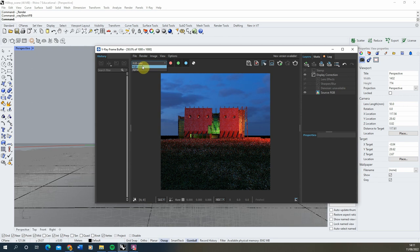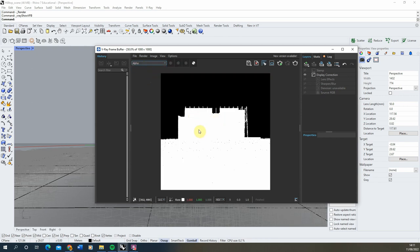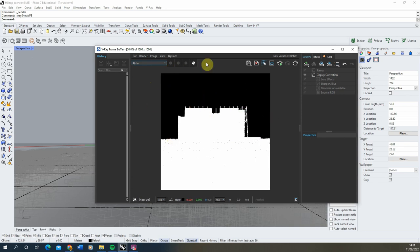If we drop down there, we've got the RGB colour which is just our rendered image, and the alpha which is any geometry in the scene — and anything that's not geometry, i.e. the background here, which is shown in black.